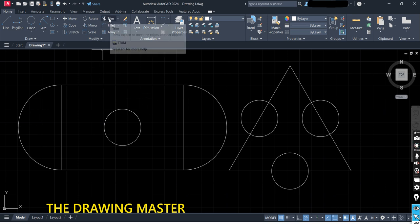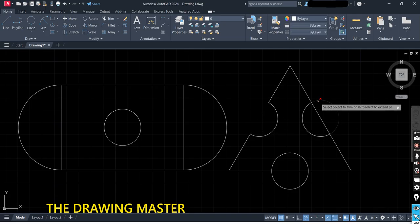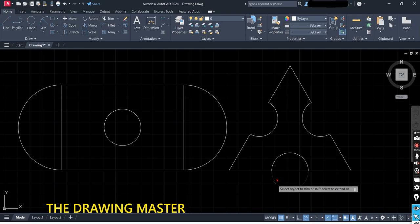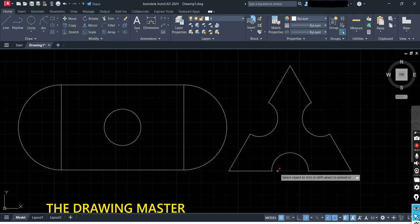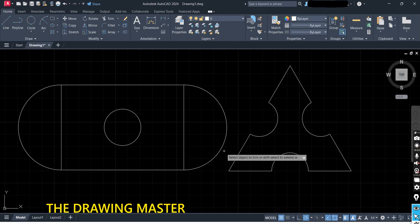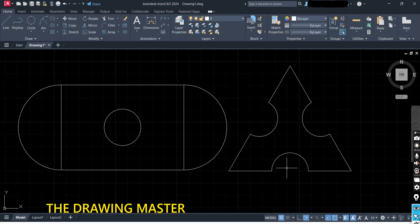One more option is the Trim option. You have to see the difference between Trim and Erase or Trim and Delete. In the case of Trim, it requires an intersection — press Escape. In the case of Delete, it will delete the whole entity. But if you want to remove only a partial part of a line, simply use the Trim option — like trimming hair in a salon. The rest we will discuss in the next lecture. Thank you so much.